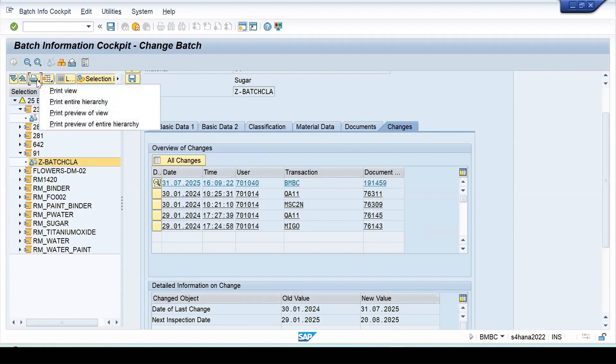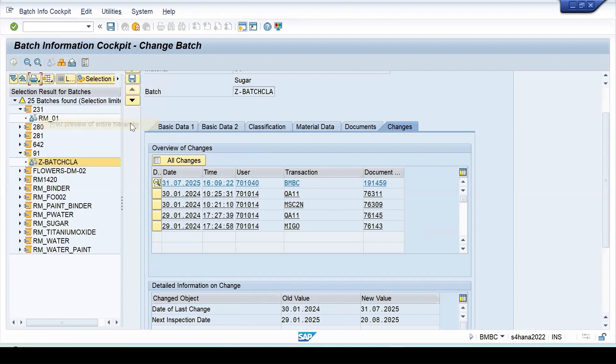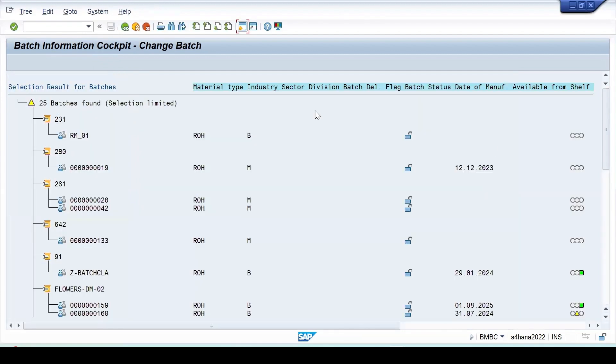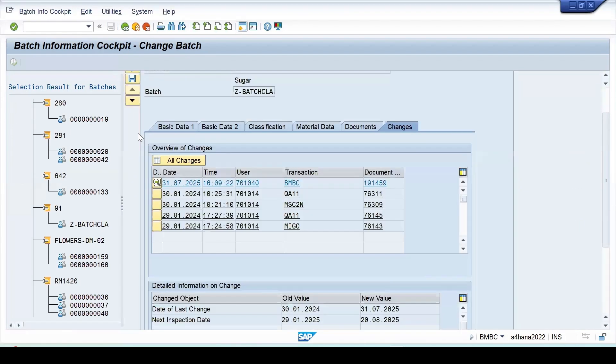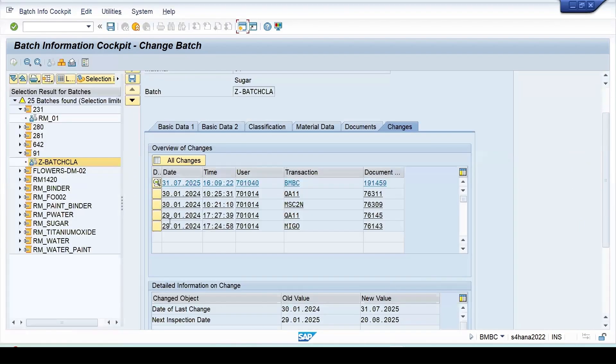If you want to print things in the hierarchy, then you can select print preview. The entire hierarchy by select, then you will get the complete information. Let me go back. Changes are coming here, just now I made the changes here in this.